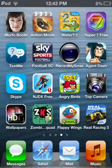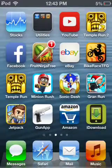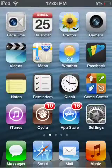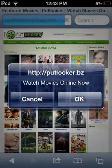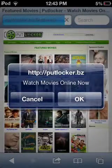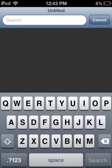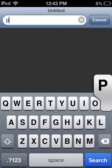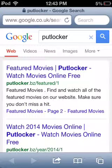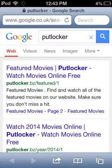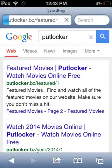Hey guys, what's up. Today I'm going to show you how to watch free movies on iPhone, iPod, anything like that. Basically you want to go to Safari, and after that you want to type in Putlocker. There you go — the top one — and you press the top link, the top website.